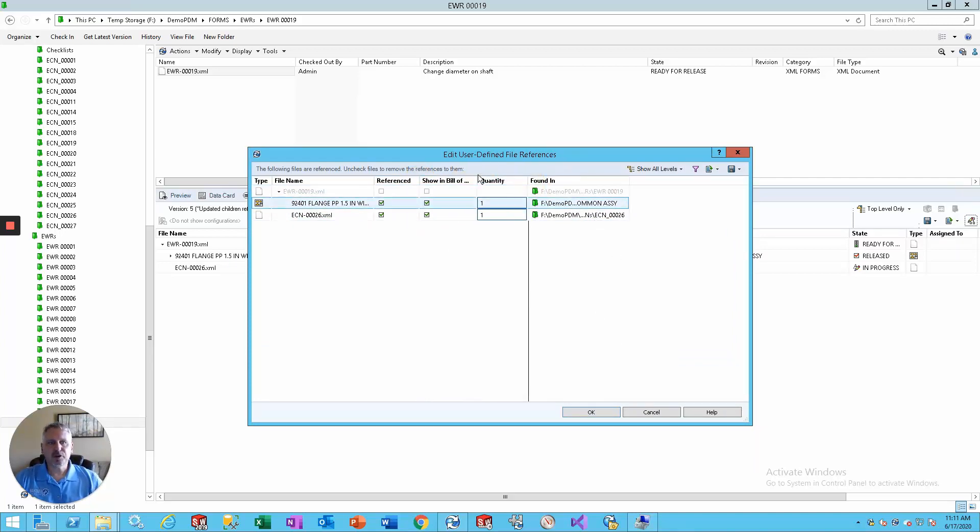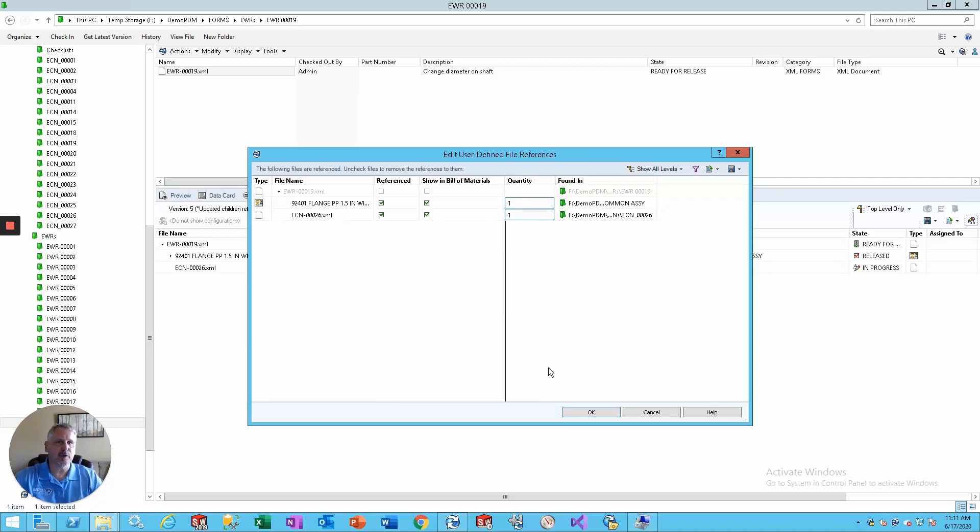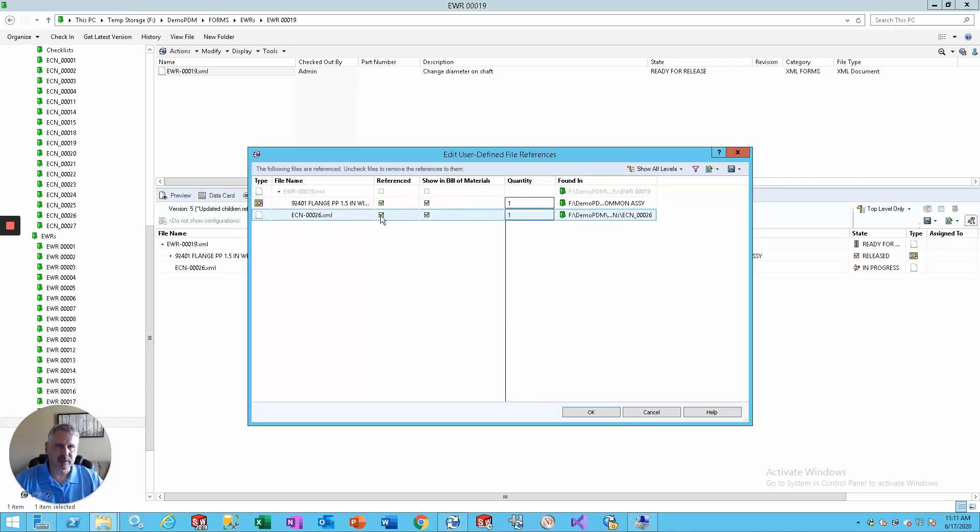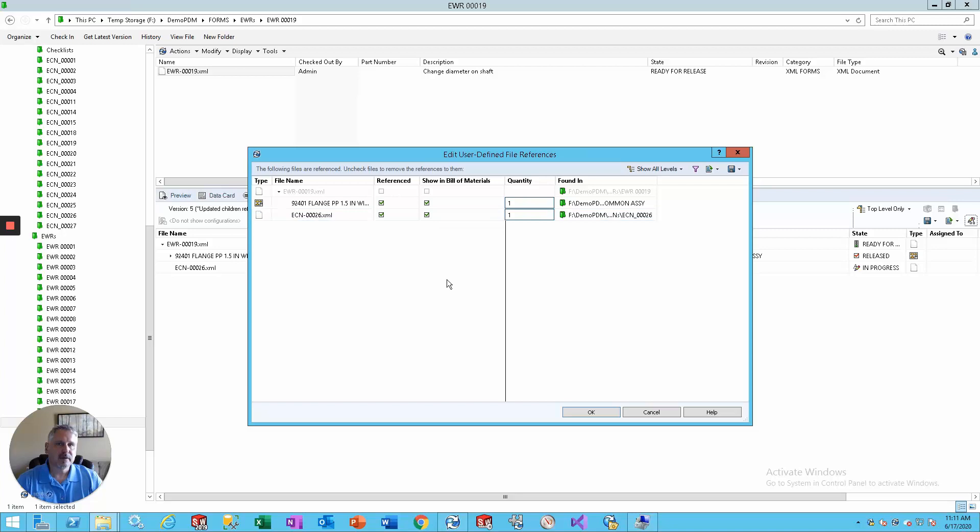And this is where you can build out that tree and a custom bill of materials. There's a little bit of an Easter egg hidden in there for you. We want to reference it. That means that's the hard attachment to the top level parent, the EWR document. Show in the bill of materials. This means that you can build out a custom bill of materials.